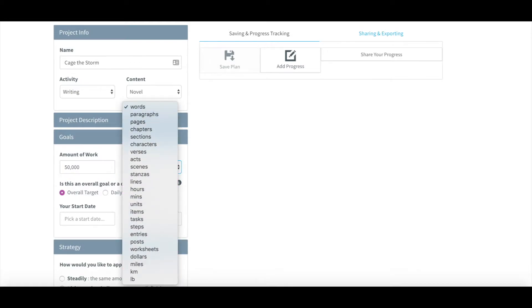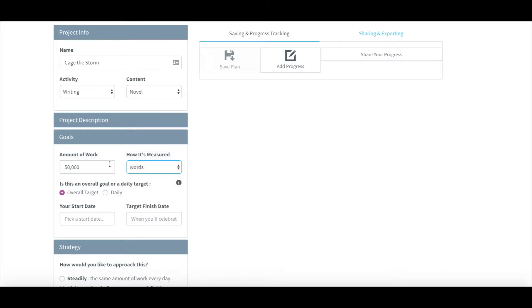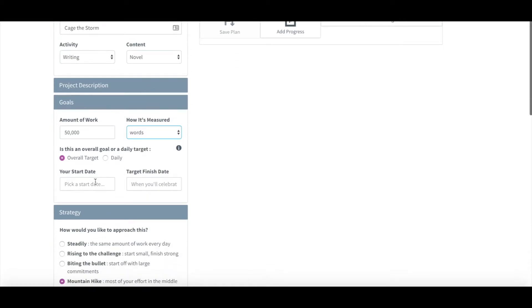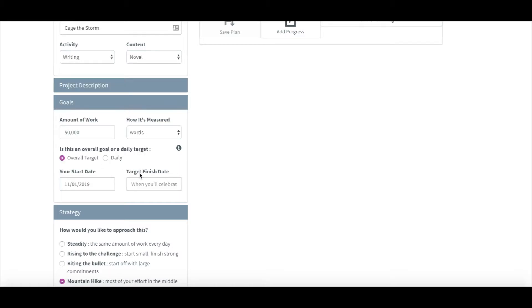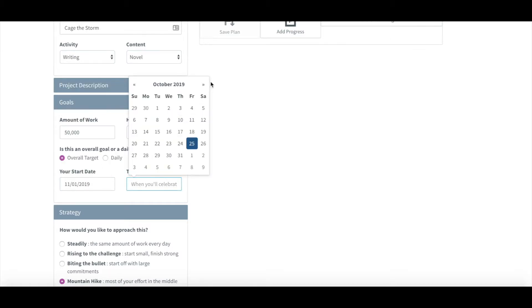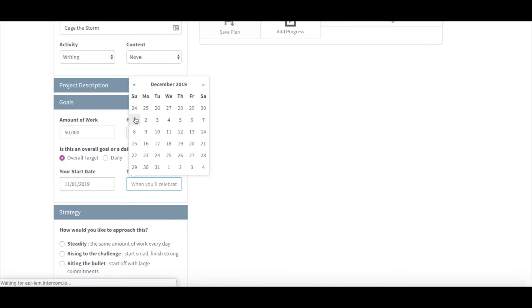Whichever parameters you choose from the available options, this software will do the work to calculate an achievable writing schedule just for you. All you'll have to worry about doing is the writing.